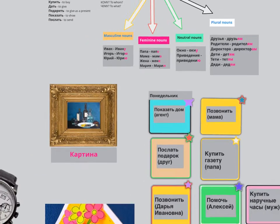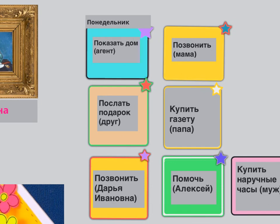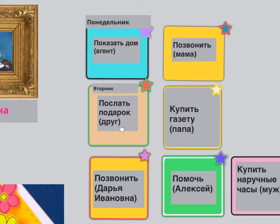Let's look at Tuesday — ВТОРНИК. ВО ВТОРНИК Я ХОЧУ ПОСЛАТЬ ПОДАРОК ДРУГУ. ДРУГУ — why другу? Same as АГЕНТУ, it's У because it's masculine.